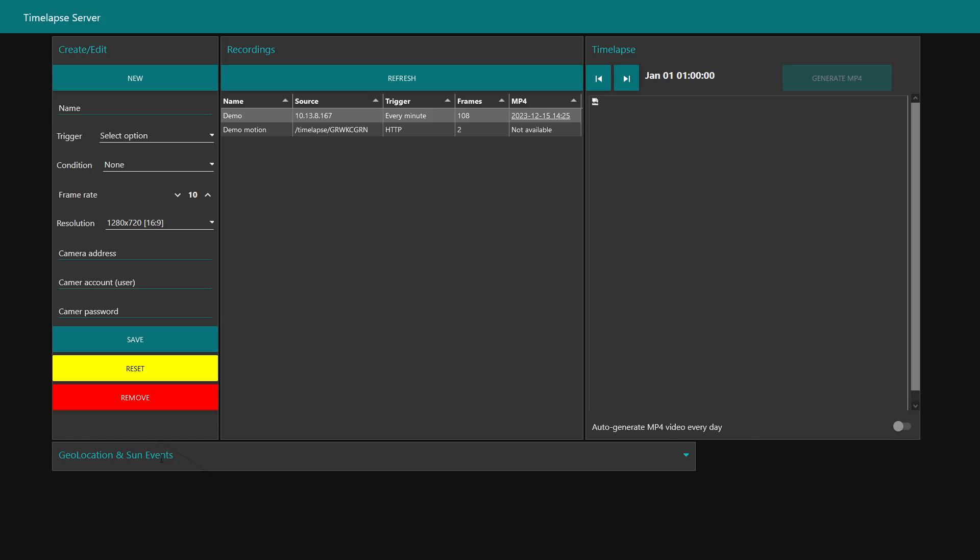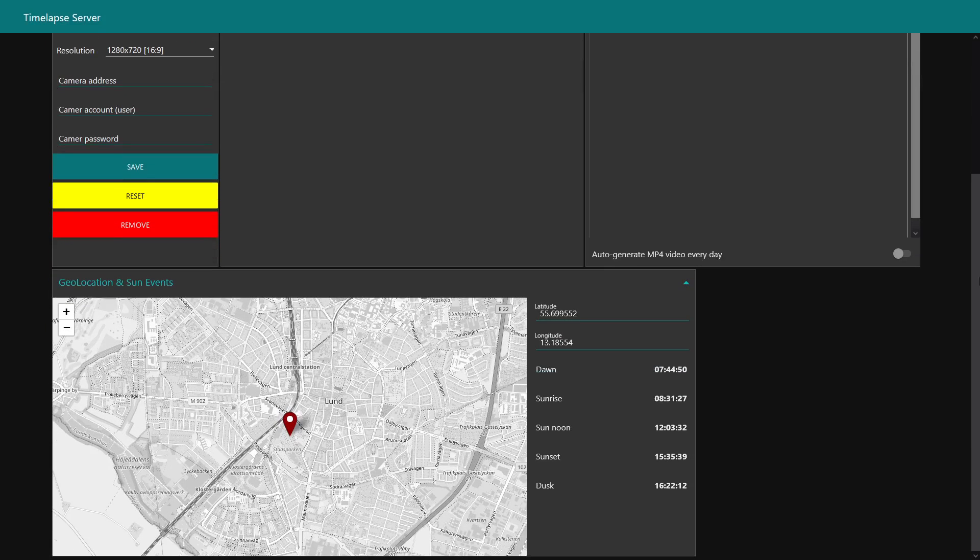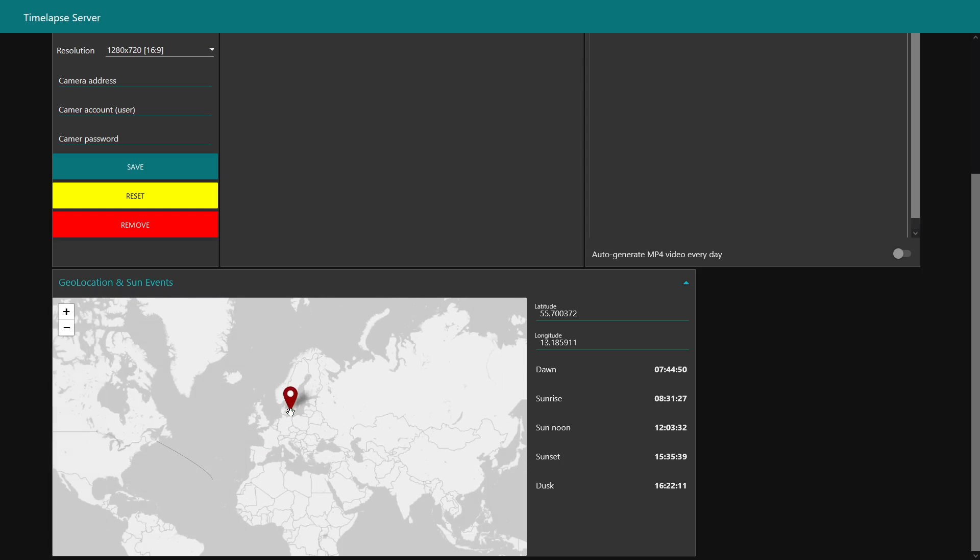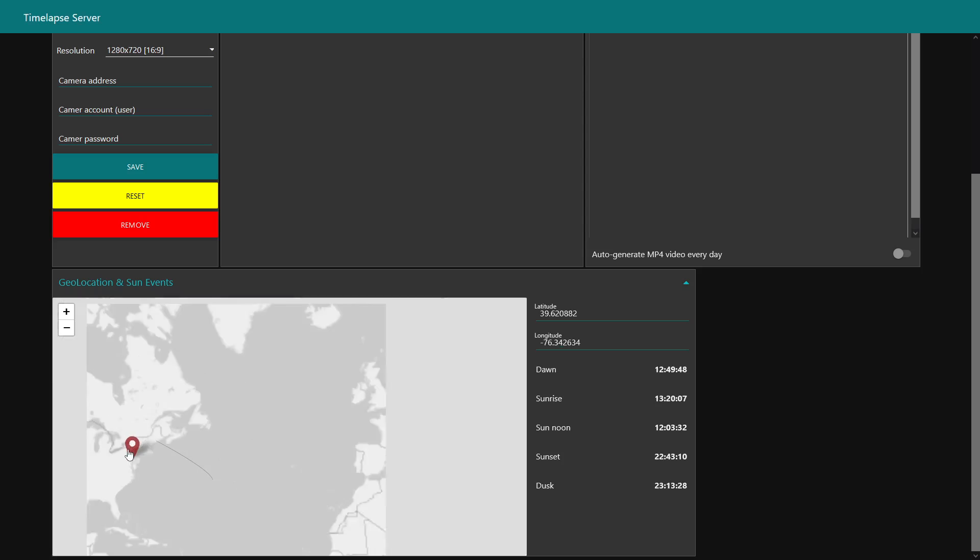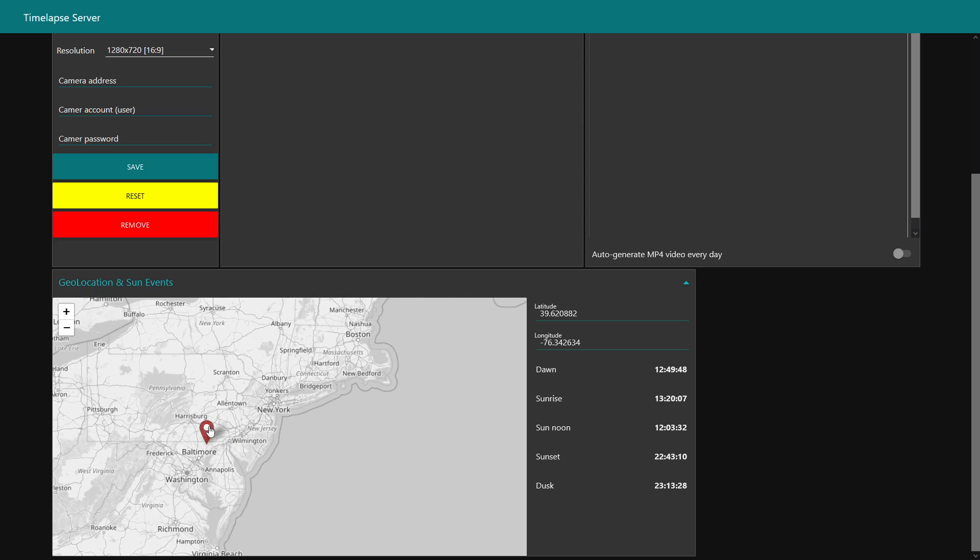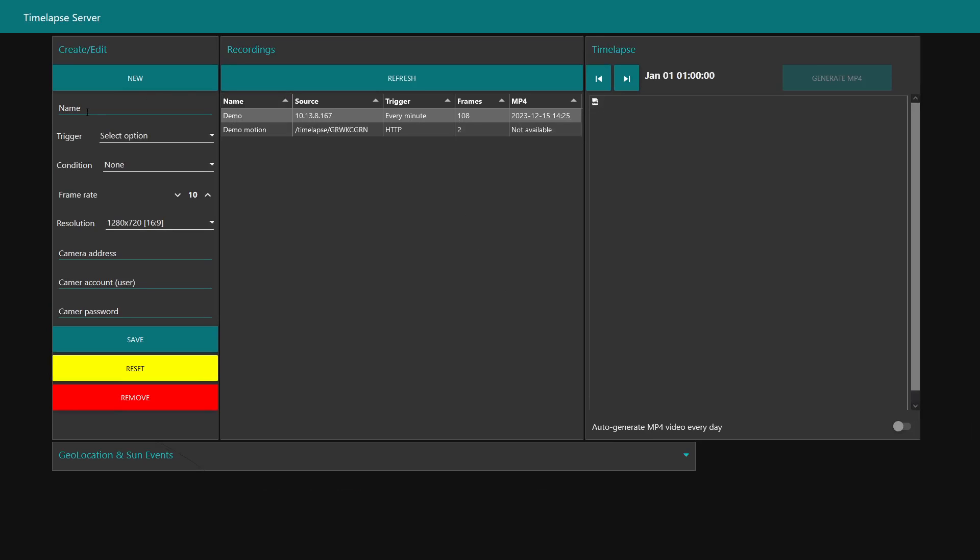At the bottom you see geolocation and sun events. We can double-click here and here we see a map. It's currently placed in Lund, but assuming we can scroll out and let's do this one in Boston right there. You see it recalculates the dawn, the sunrise, the sun noon, and sunset and dusk.